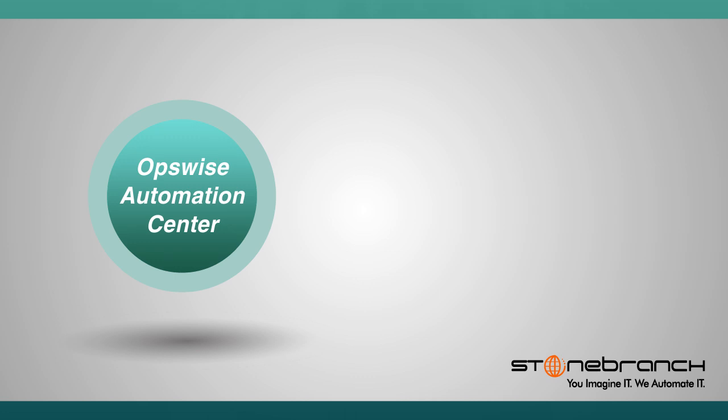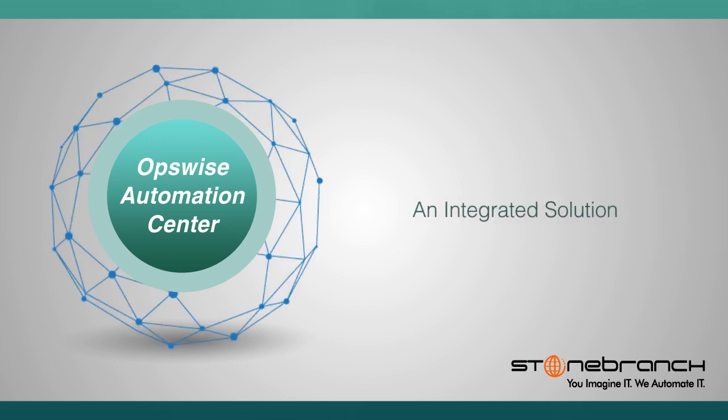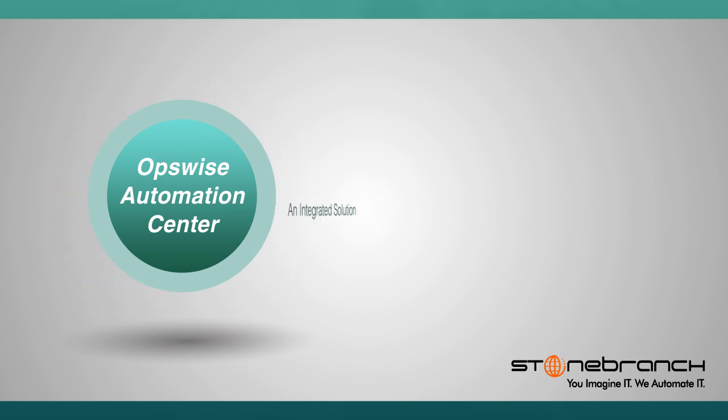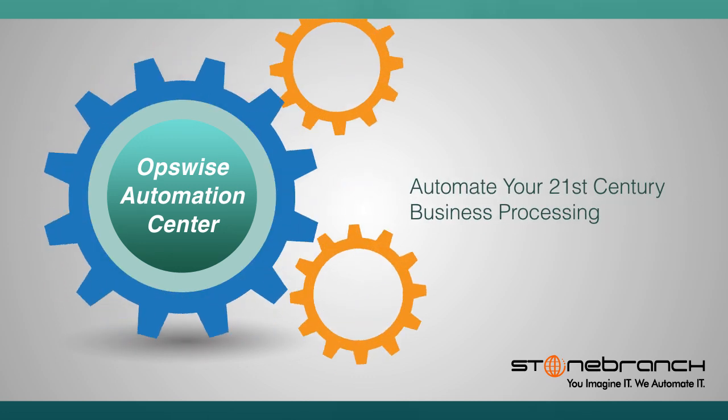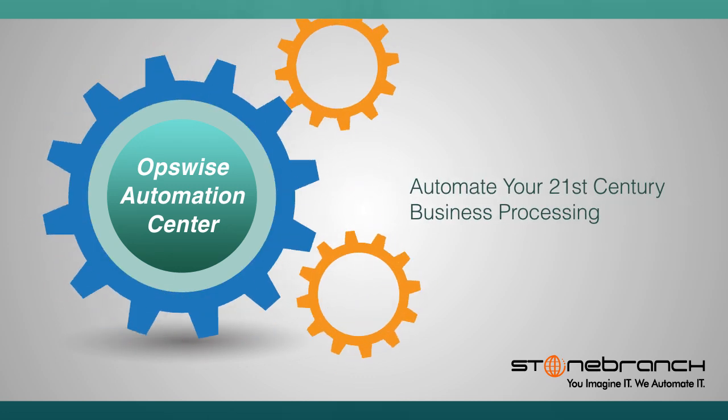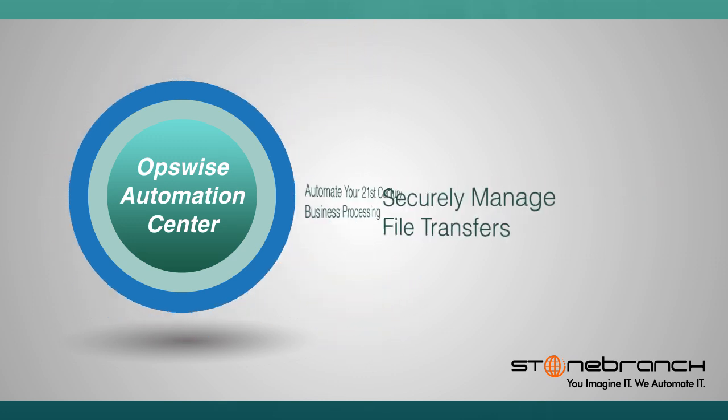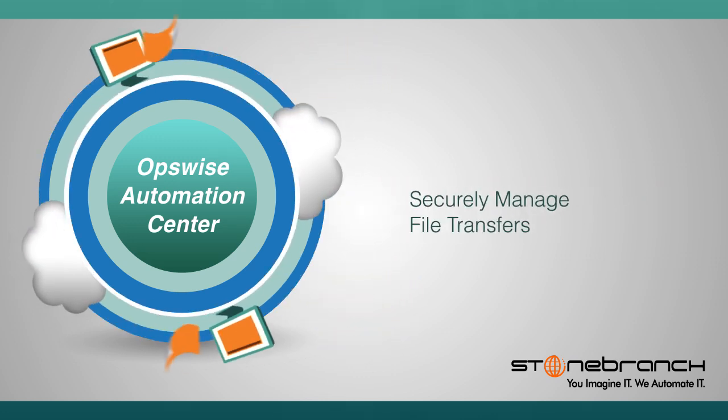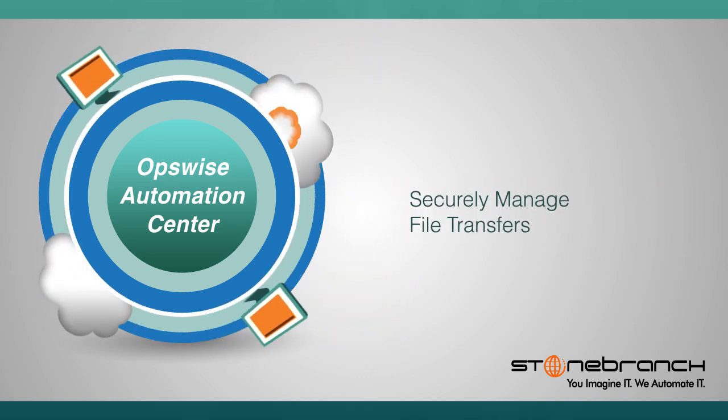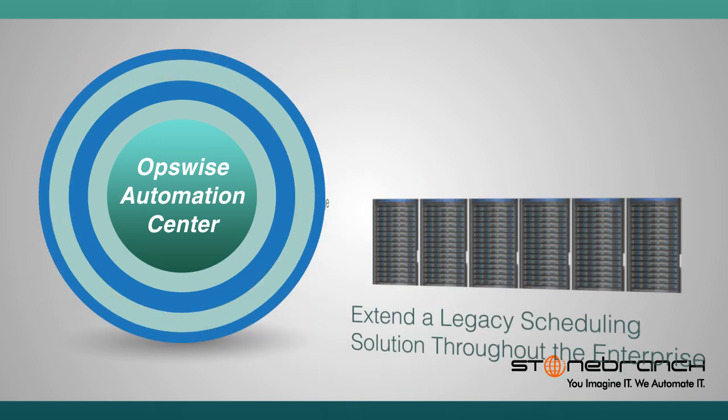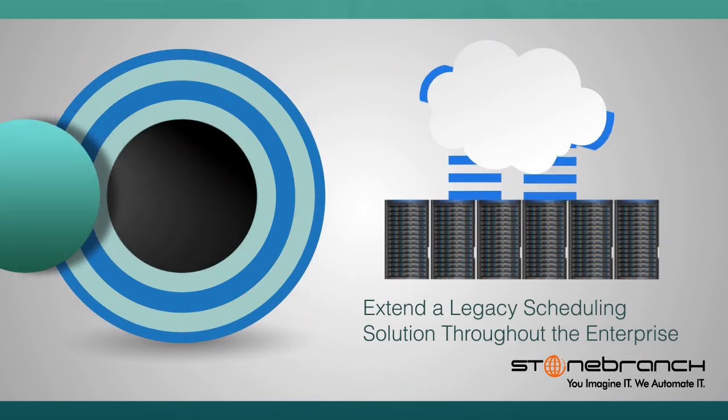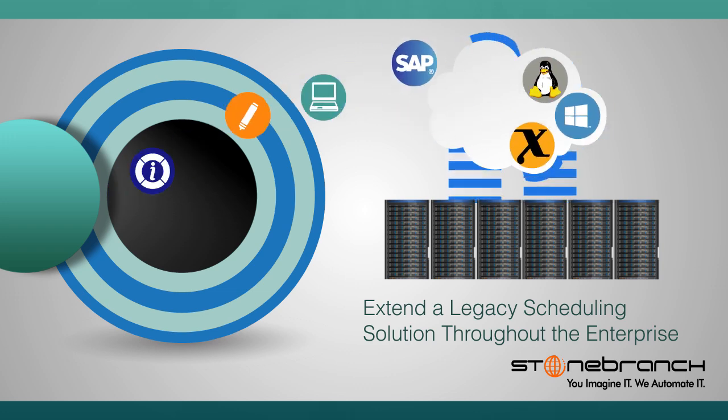OpsWise Automation Center is an integrated solution that allows you to automate your 21st century business processing, securely manage file transfers, or extend a legacy scheduling solution throughout the enterprise.